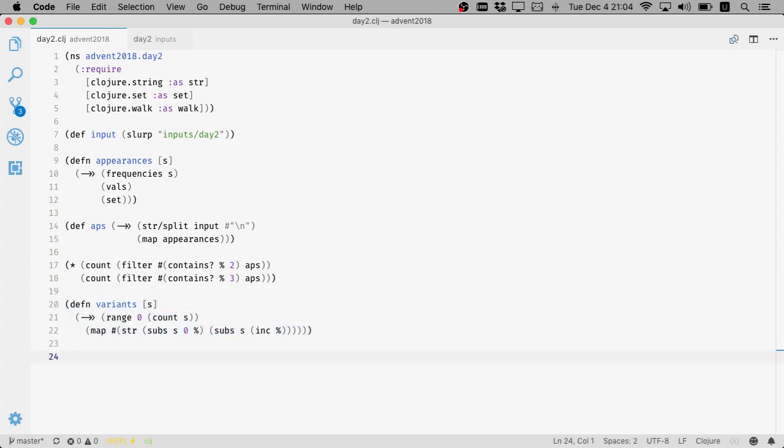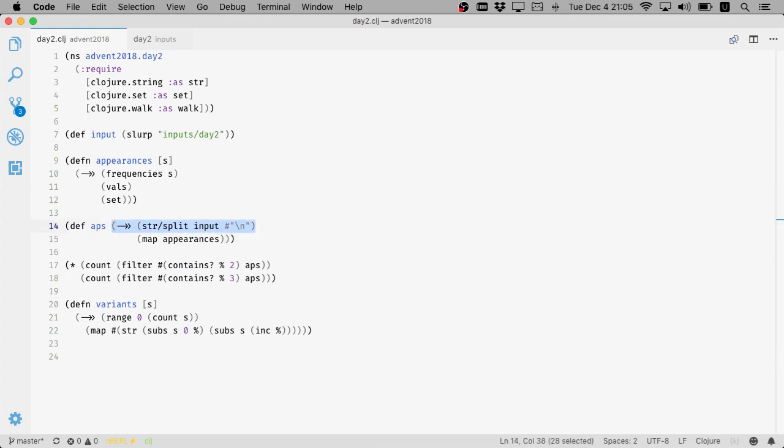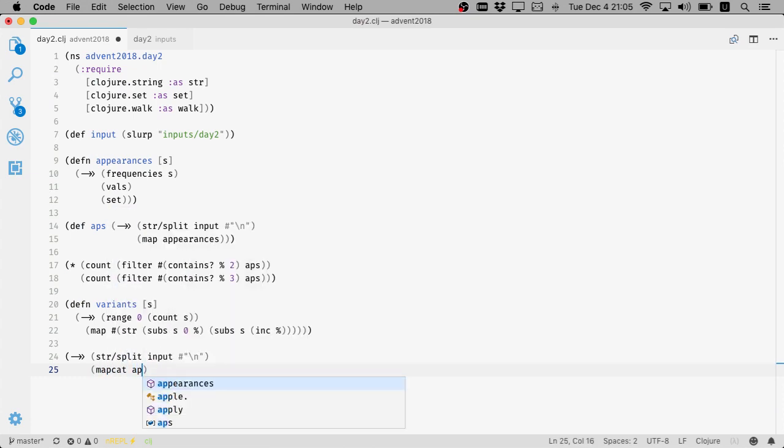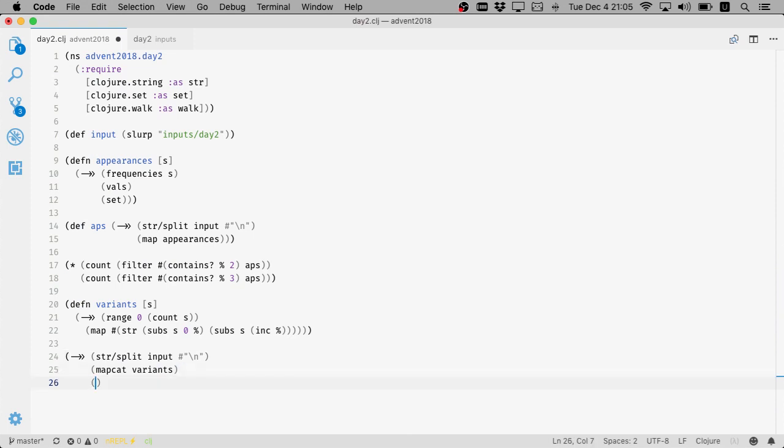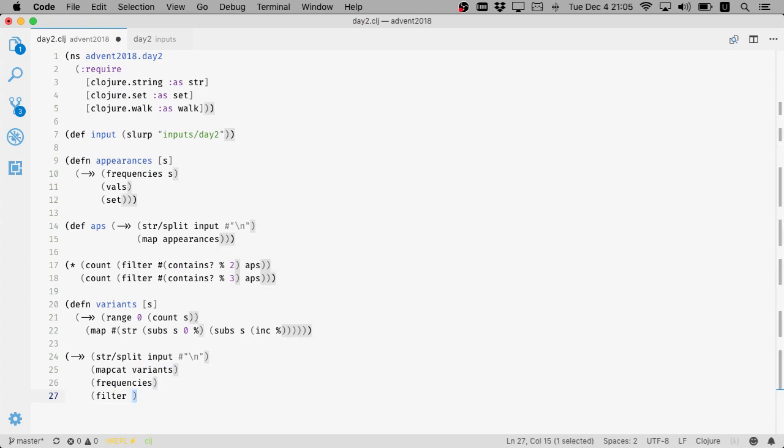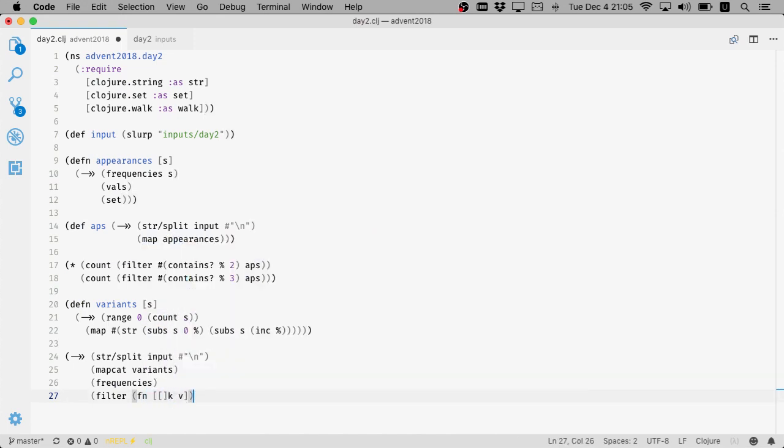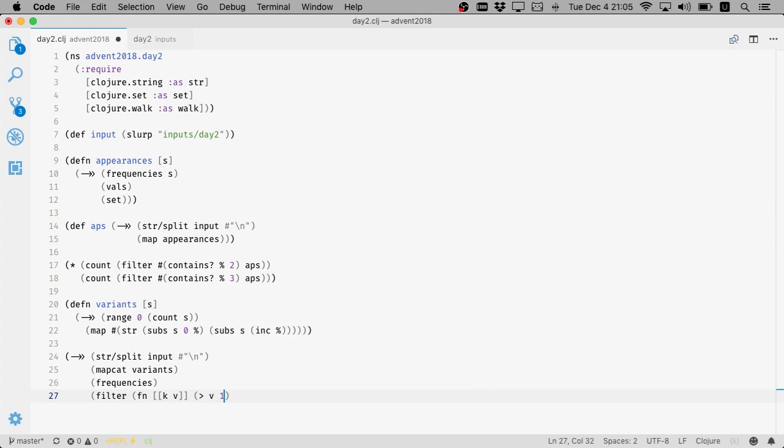Basically, if we take this variants, right? So we basically take the input, then we map cat variants to it. We will have long sequence. Then we count frequencies. Call frequencies on it, so we know which sequences pair appear how often. And then we run filter which will remove everything that appears exactly once, right? So basically it will be pairs. So like that, basically remove filter if value is bigger than one.